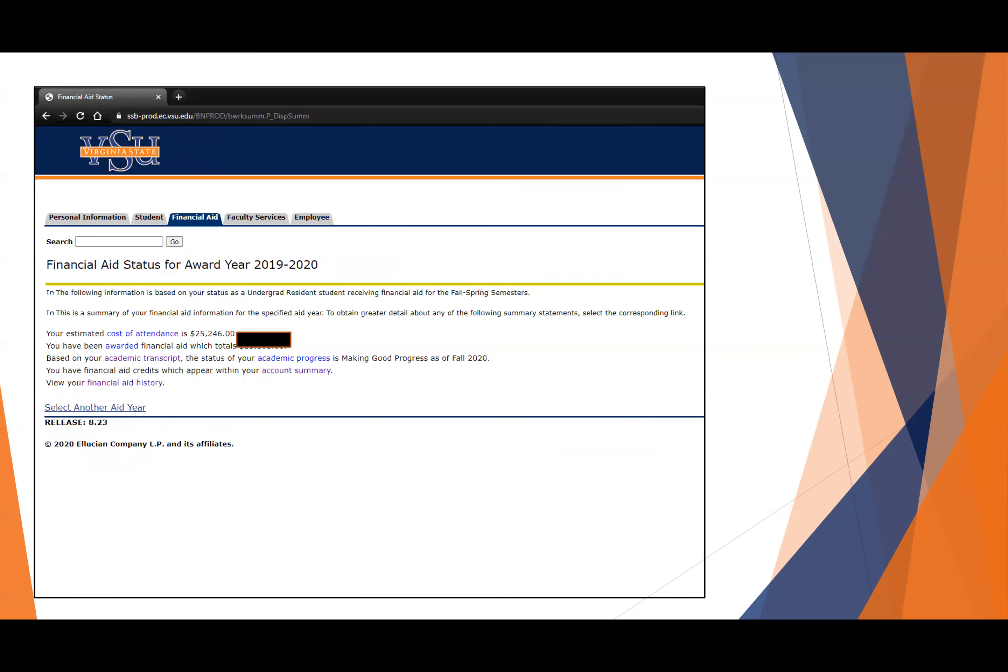The award year, and then you'll see that the financial aid has or has not been awarded. This is a page you would look at if you have concerns about whether or not your financial aid has been applied to your tuition.